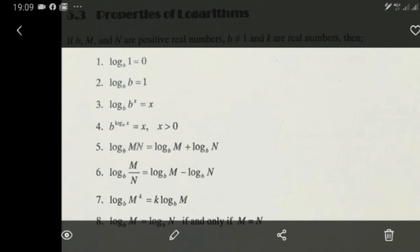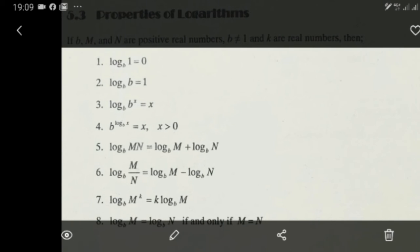When we see a sum of two logs, we use property 5 to combine them into one log. When we see a difference of two logs, we use property 6 to combine them into one log. So on the right-hand side, we will apply properties 7, 5, and 6 to reduce the three logs to a single log.